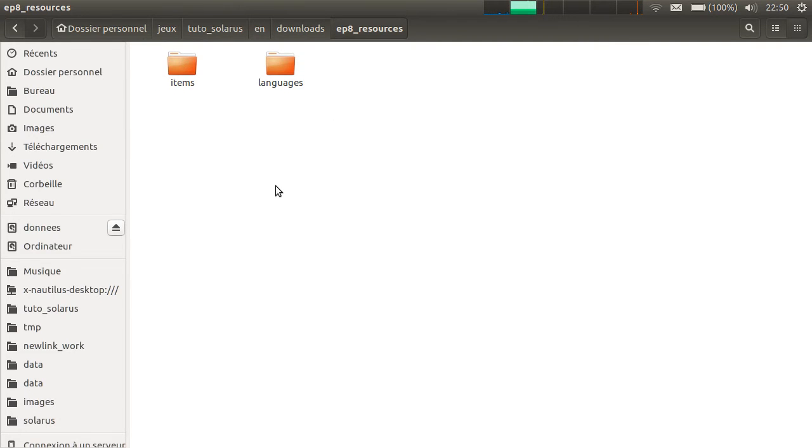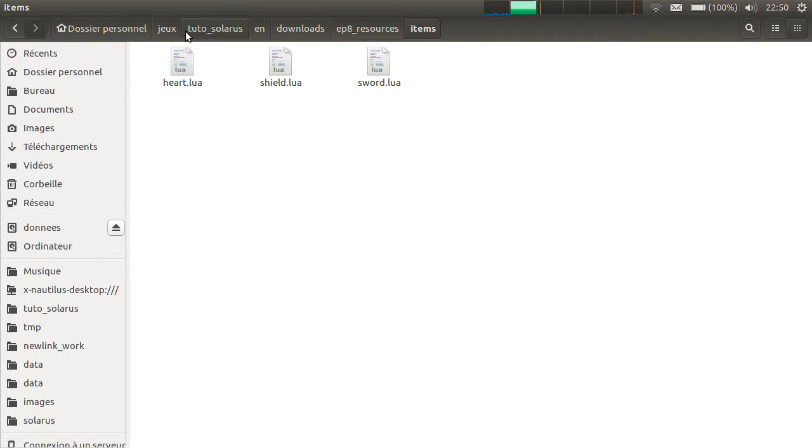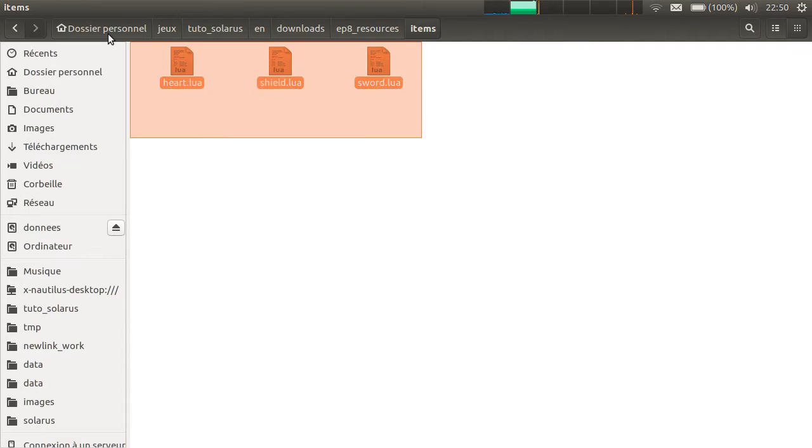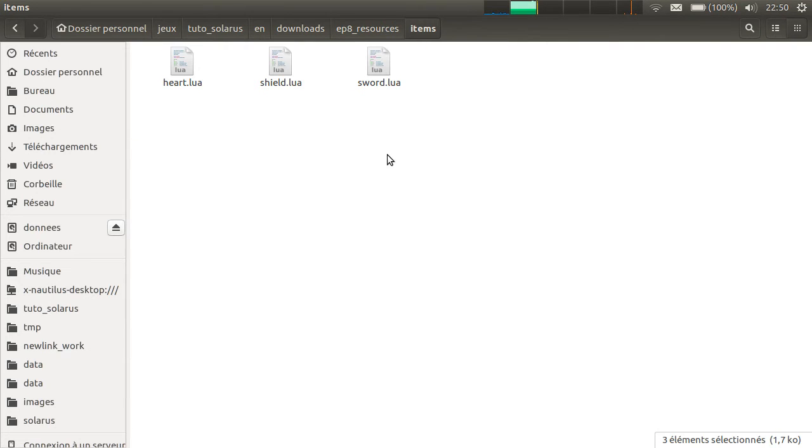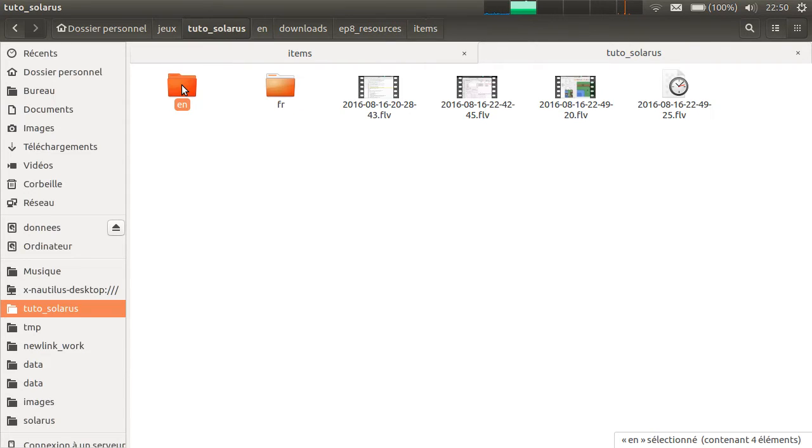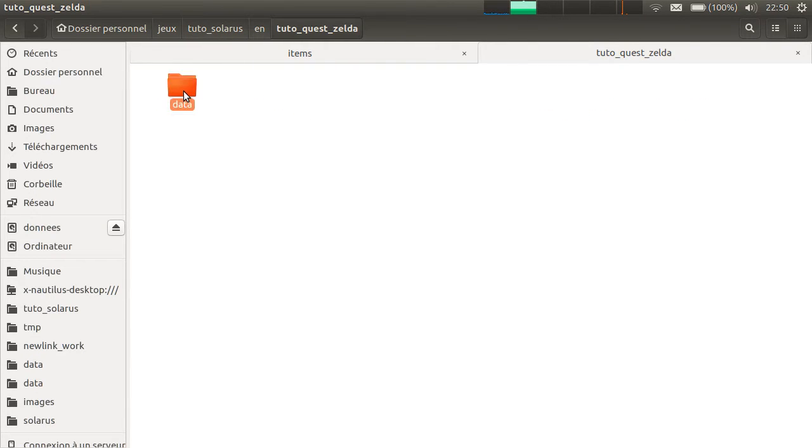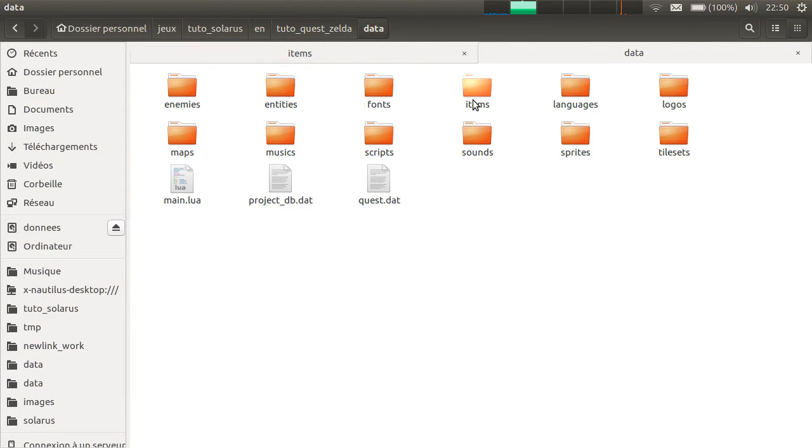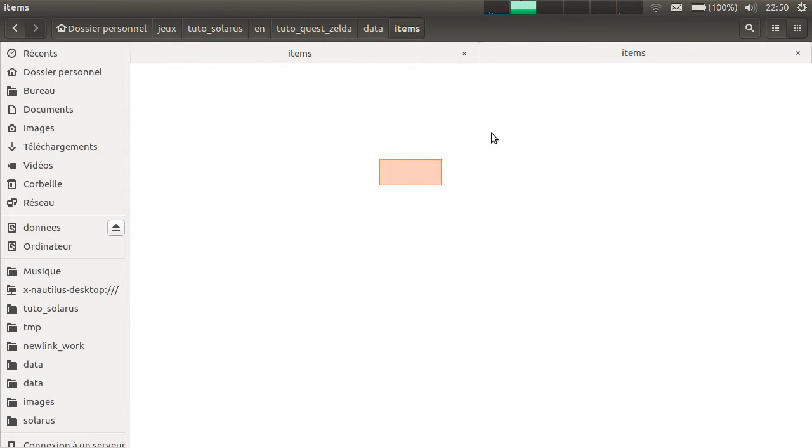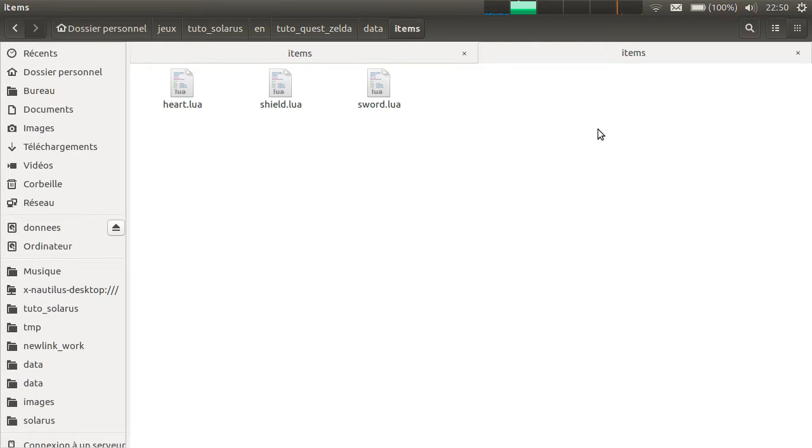Actually, each item is a Lua script. So, I'm going to copy paste these in my project in the items folder here.